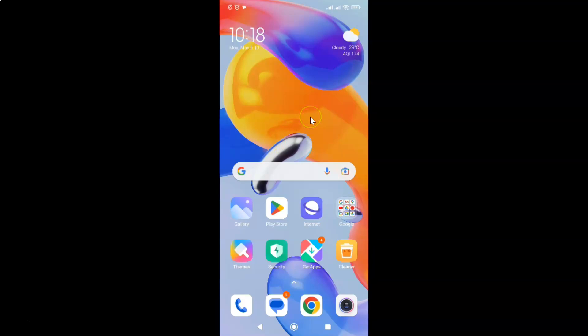This is my Android device. Let's start. First, you have to open your Samsung Internet browser. Here is my Samsung Internet browser. Let me tap on it to open it.